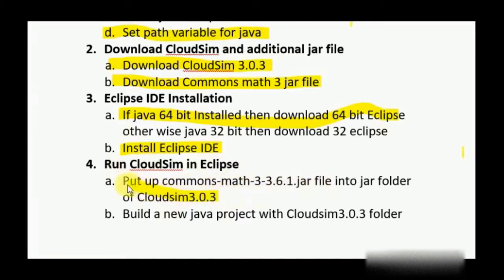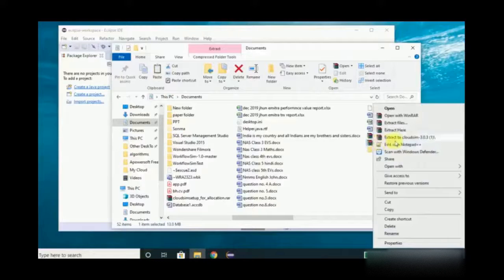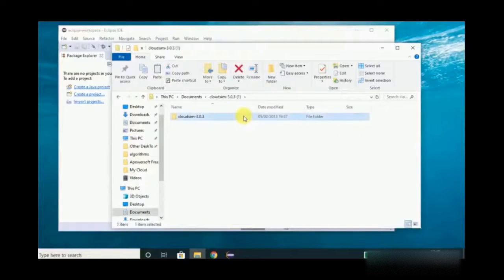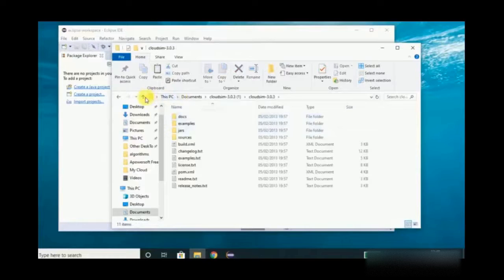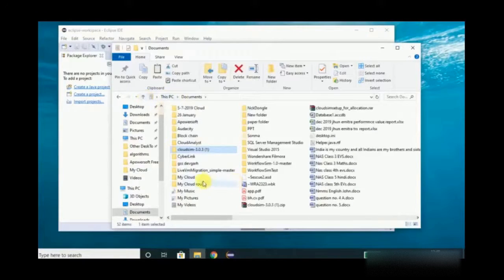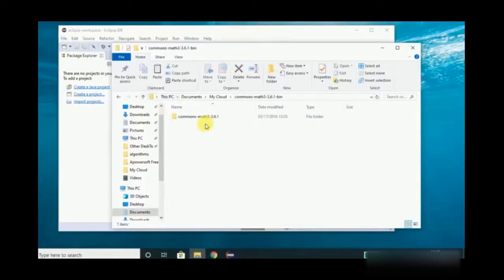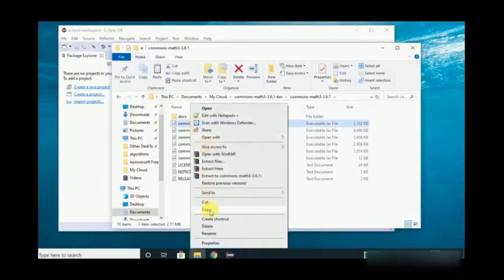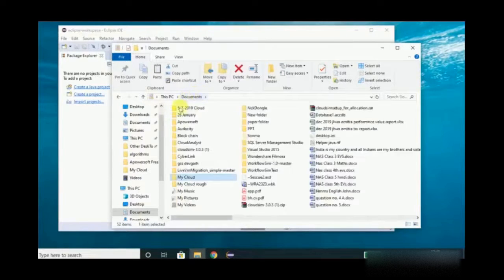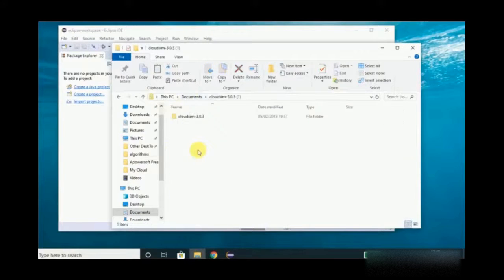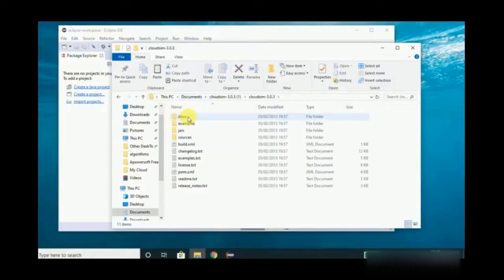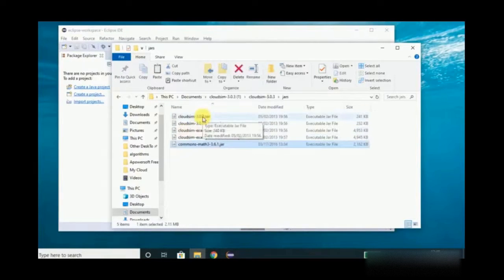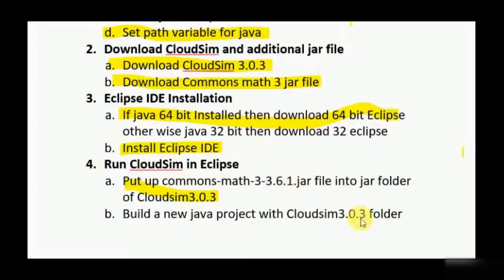The last step is to put your Commons Math jar file into the jar folder of CloudSim. Extract the zip file that is CloudSim 3.0.3 — I have already extracted it, so open that file. In that, you are going to place the Commons Math jar file. Copy the Commons Math jar file, go to the CloudSim 3.0.3 folder, and paste it there.